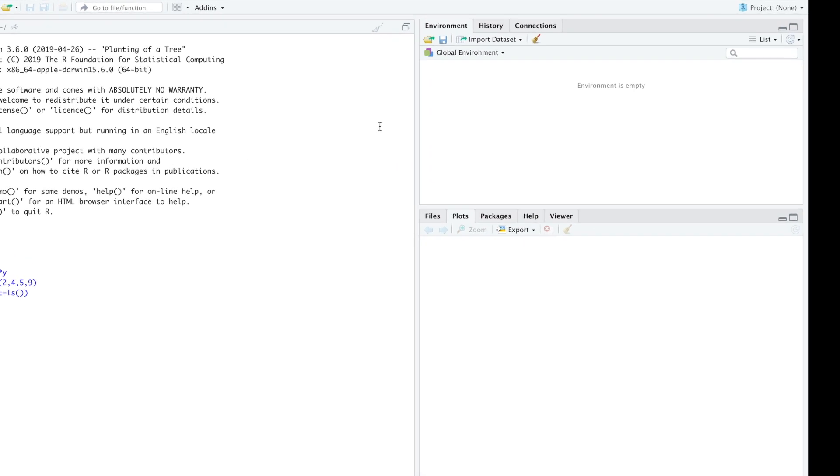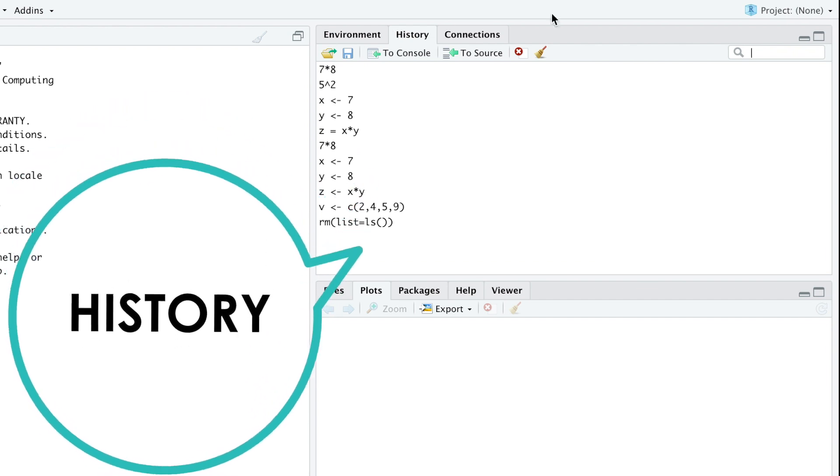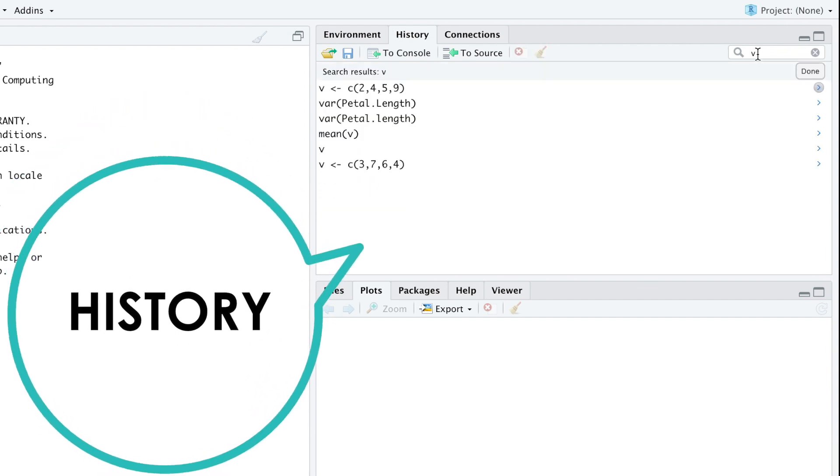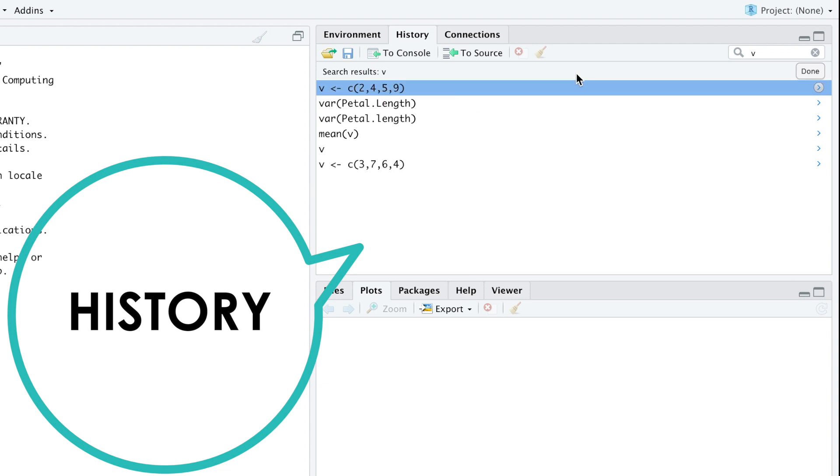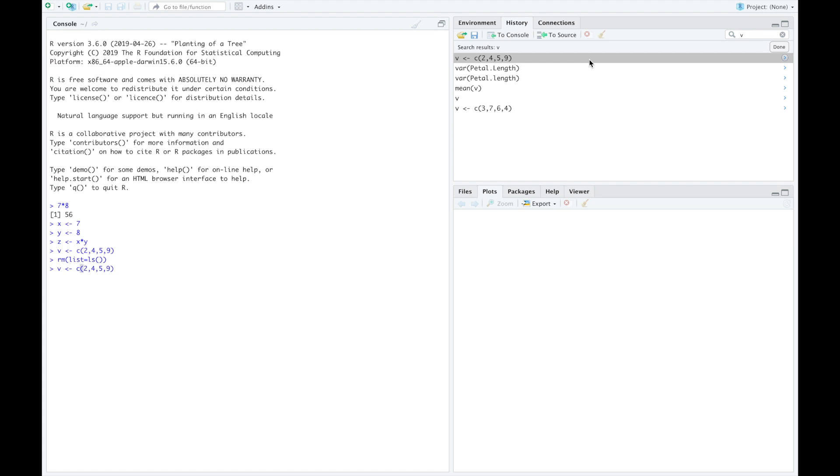From the history tab, you can type the name of a variable or a function and find out all the occurrences where you've used that variable or function. This is very useful when you're working with a long project. Double click on a specific line and press enter to run that segment of your code again.